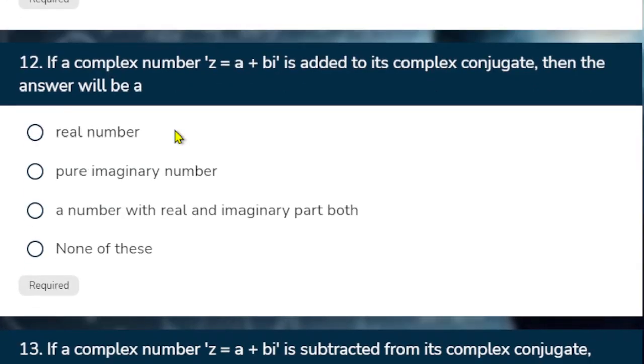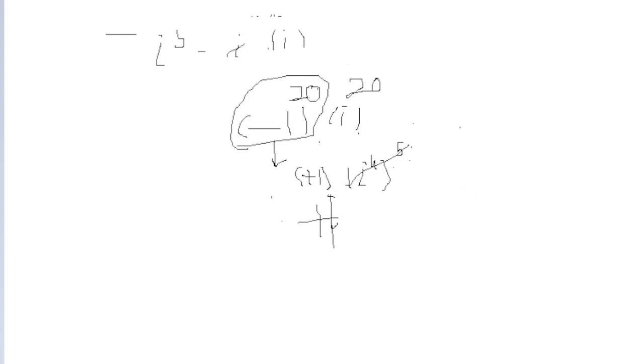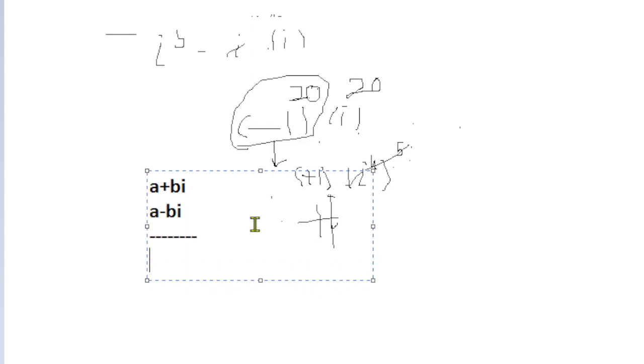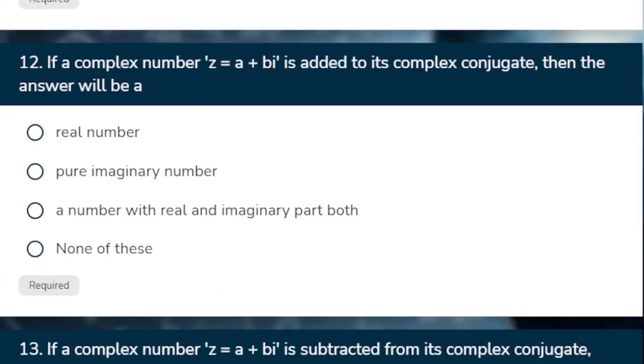If a complex number is added to a complex conjugate. A plus B iota you have given. And then he said that complex conjugate add. What is the complex conjugate? A minus B iota. Minus B iota plus B iota cancel. And we are left with 2a. 2a is real number.